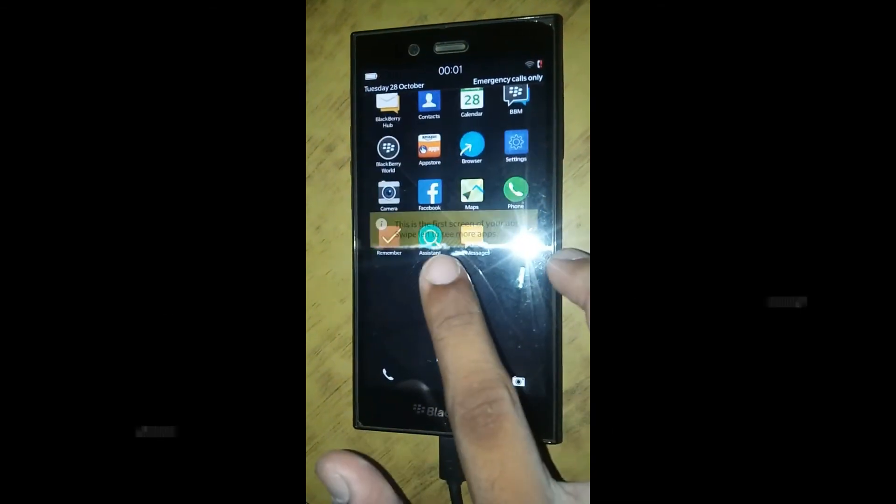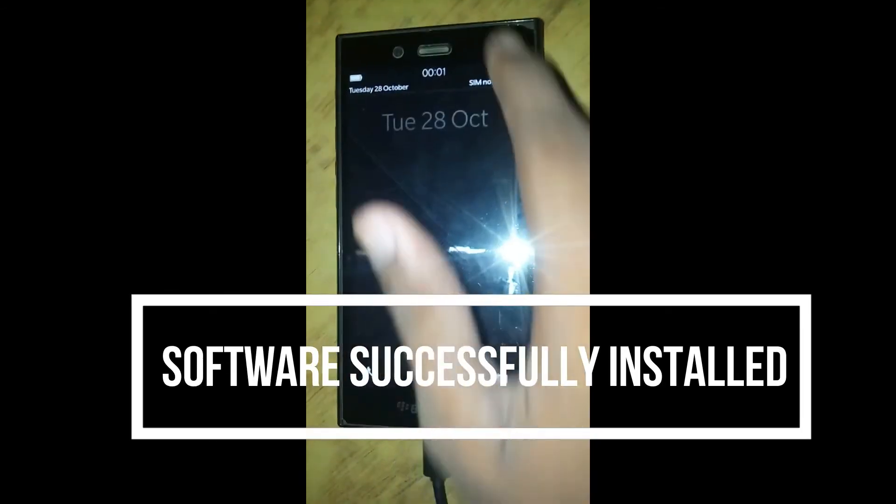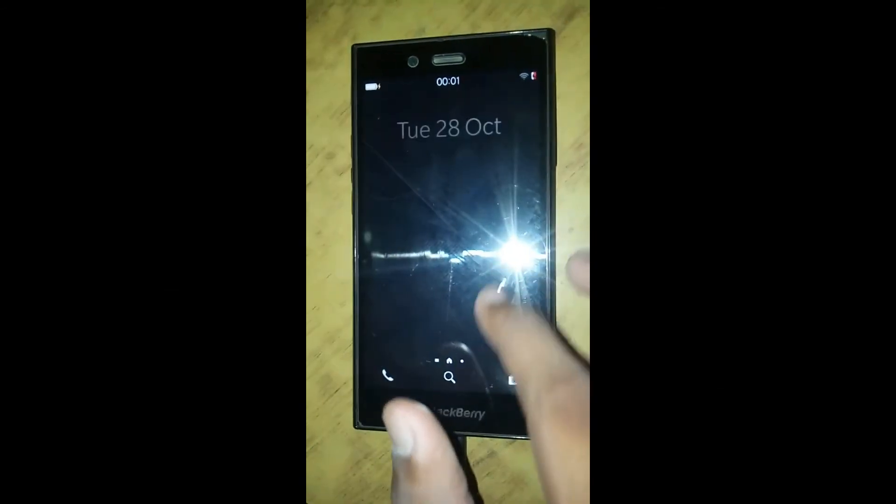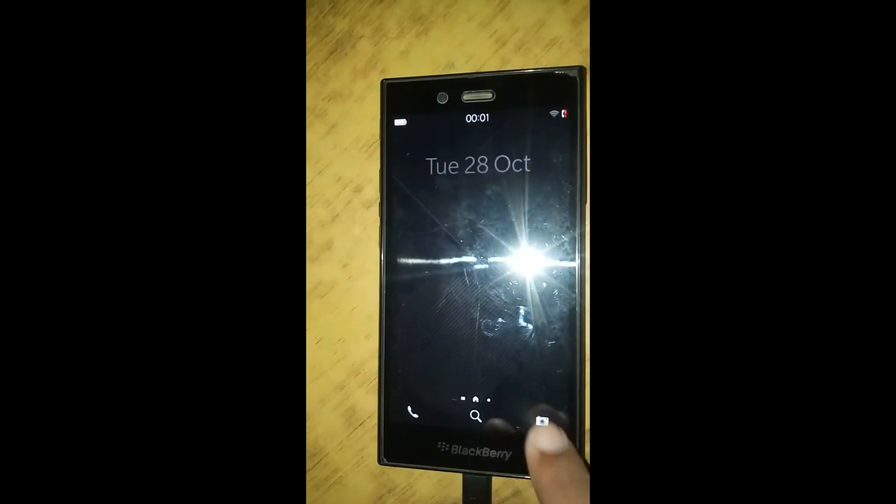This is the home screen. The phone is successfully flashed and successfully turned on.